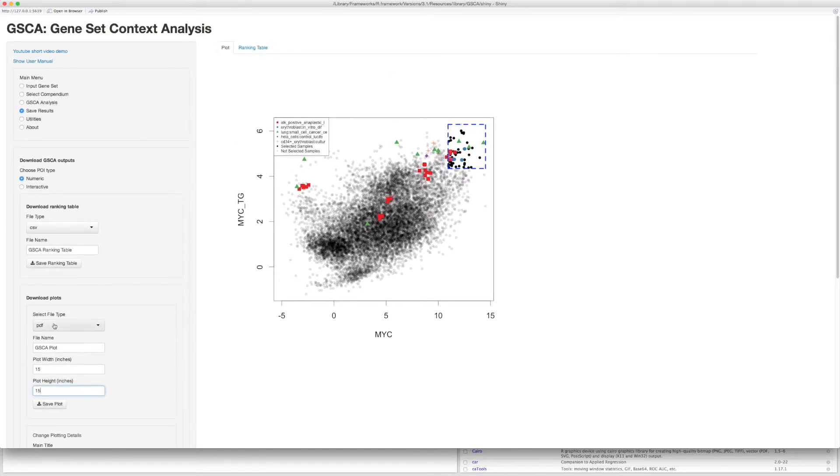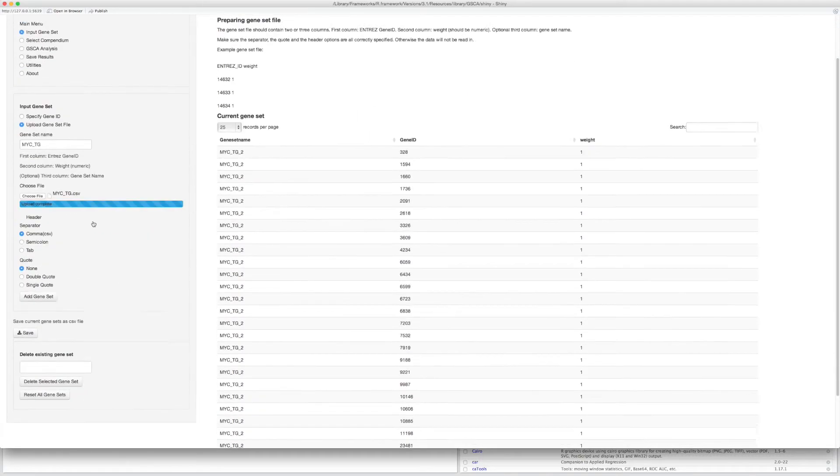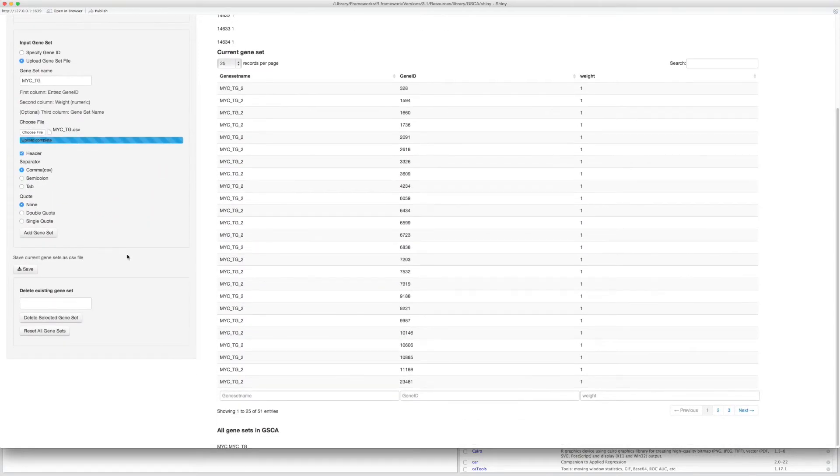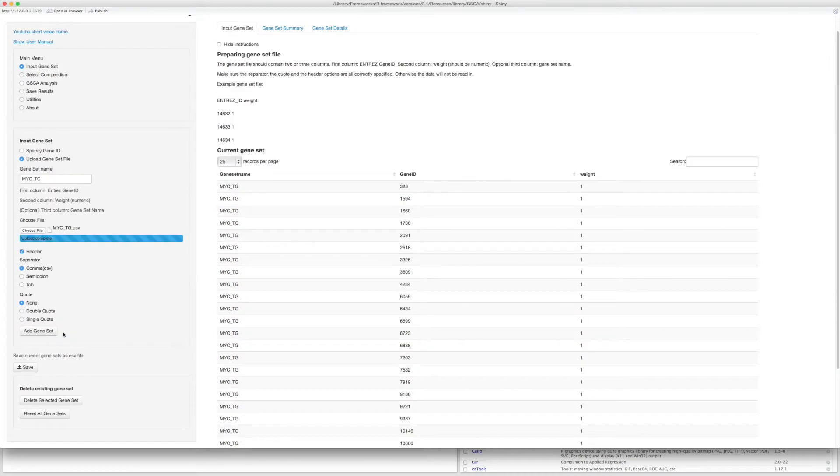OK, now let's quickly go through the second example of three gene sets. Go back to the first step. Click Reset All Gene Sets button to start a brand new analysis.